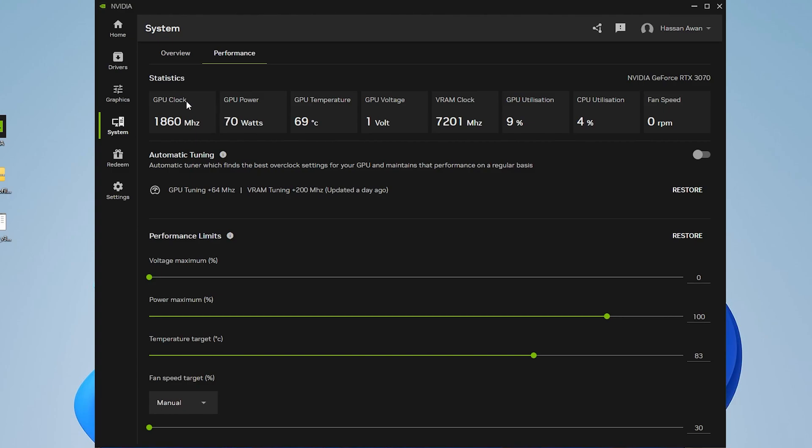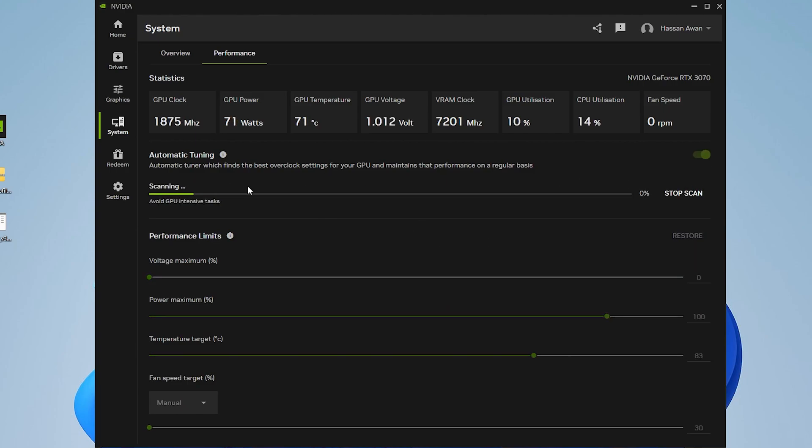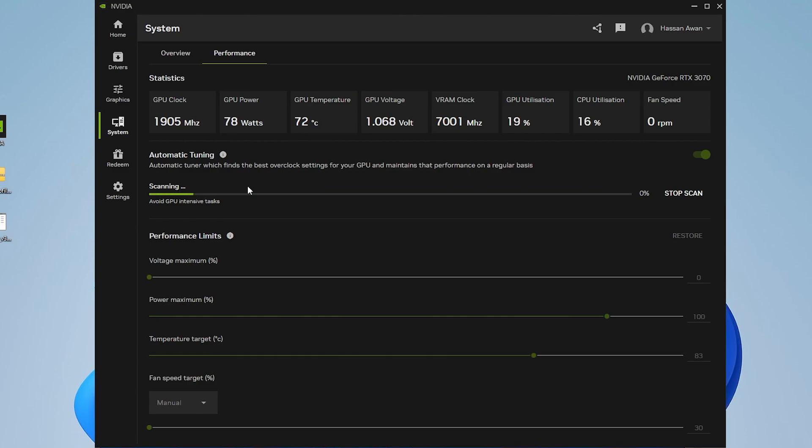Here you'll find your GPU temperature, voltage, power, and clock. For overclocking your GPU slightly and safely using the NVIDIA app, you'll find the automatic tuning button. The automatic tuner finds the best overclock settings for your GPU and maintains that performance on a regular basis. Simply turn on the settings, and it will automatically start scanning the best GPU settings and overclock your GPU. This will slightly increase your GPU temperature, but NVIDIA will control everything.